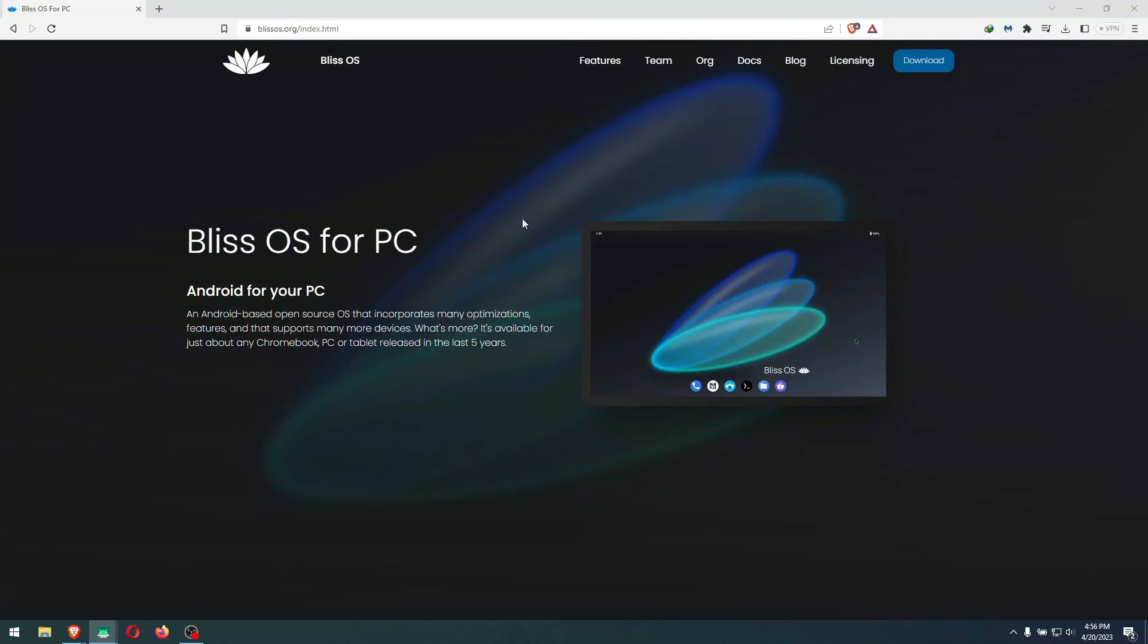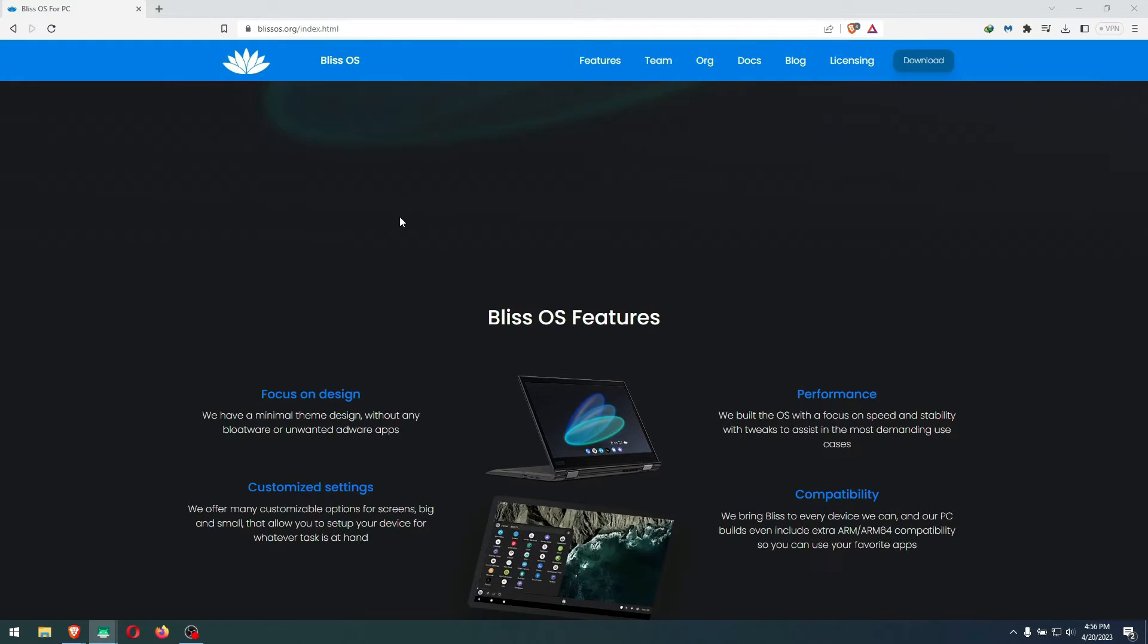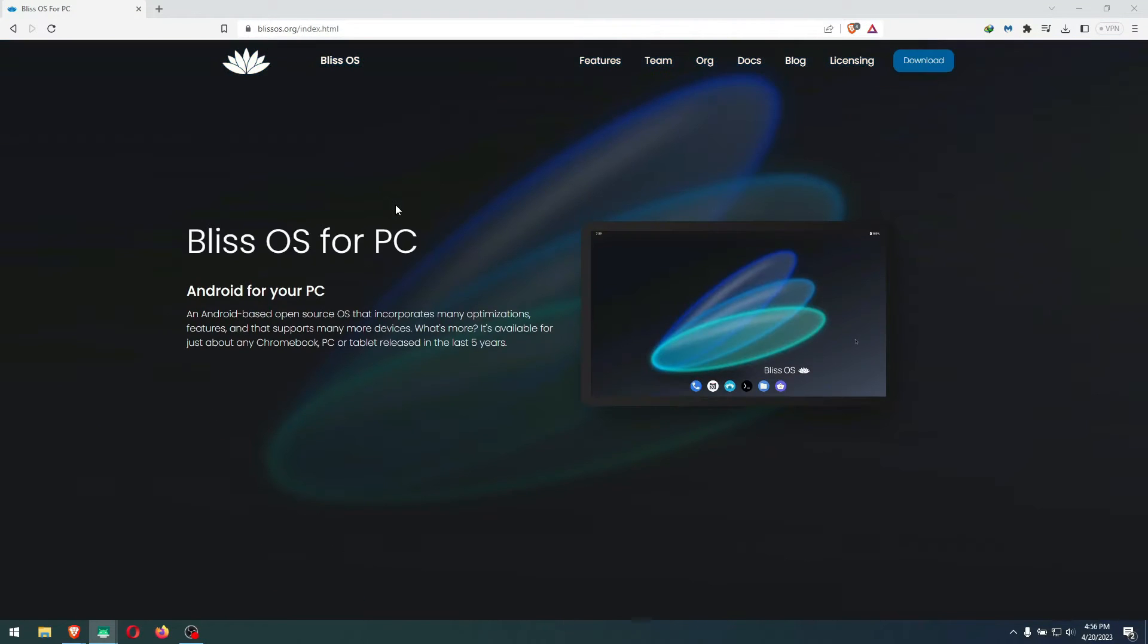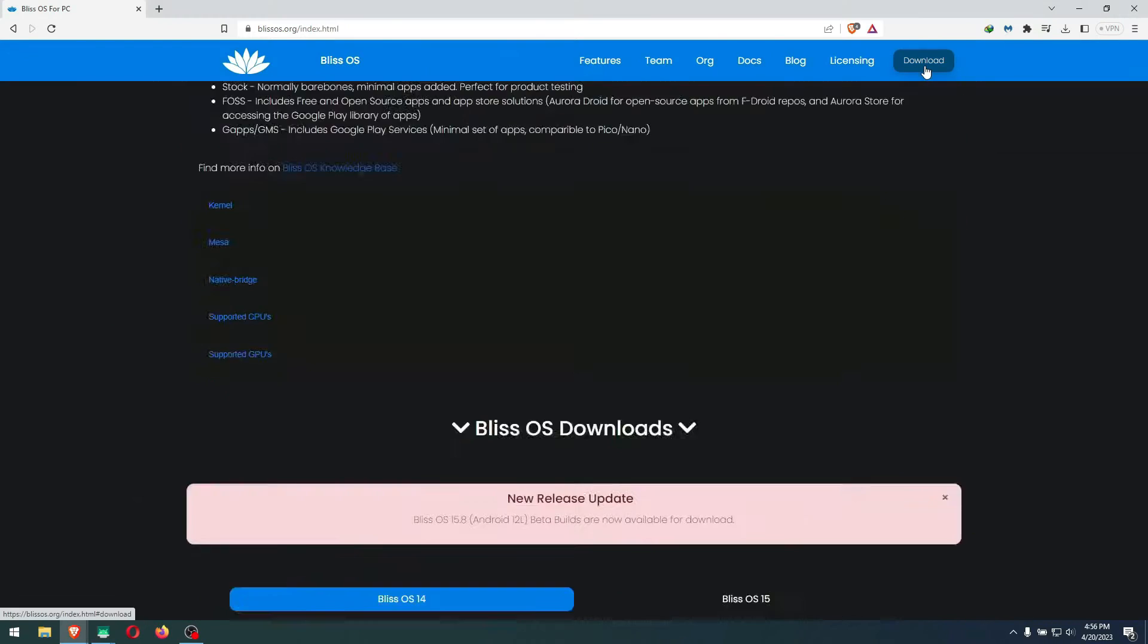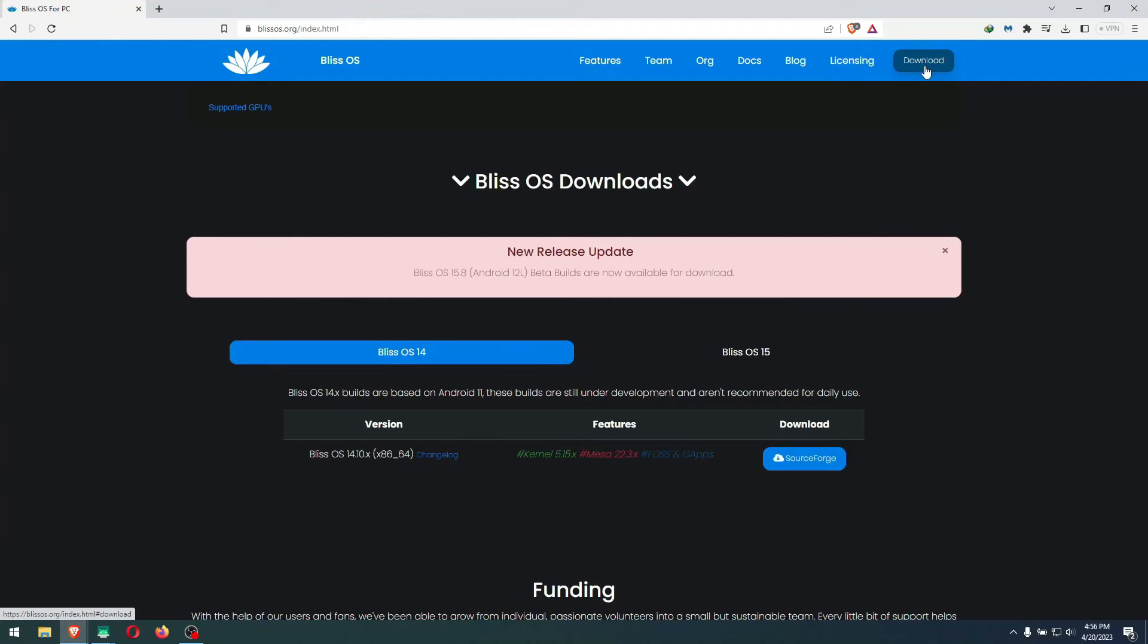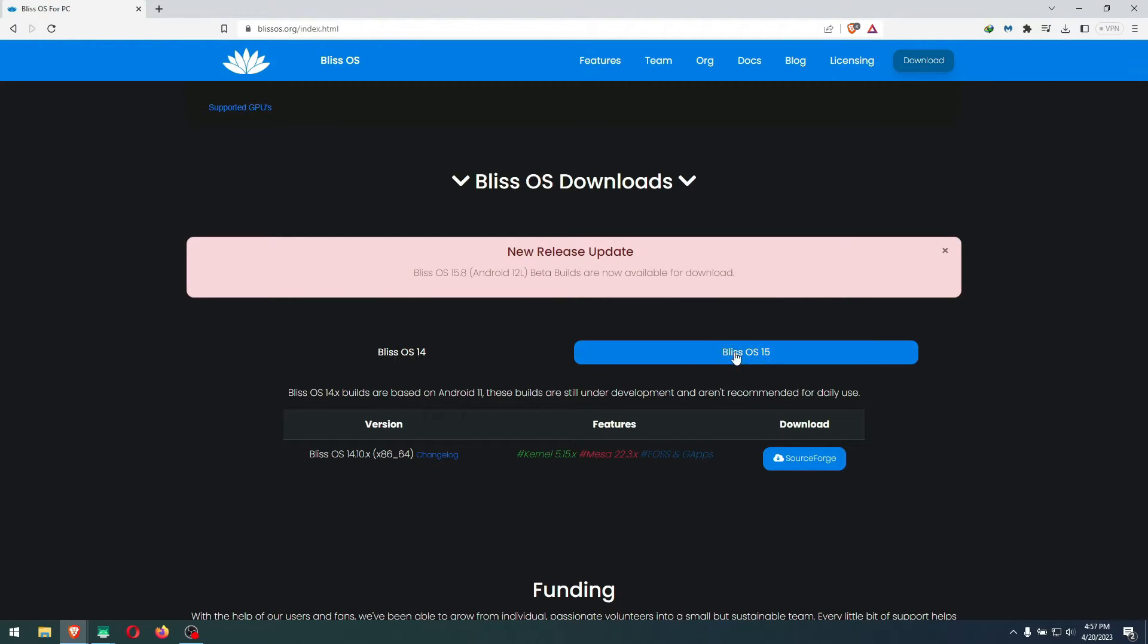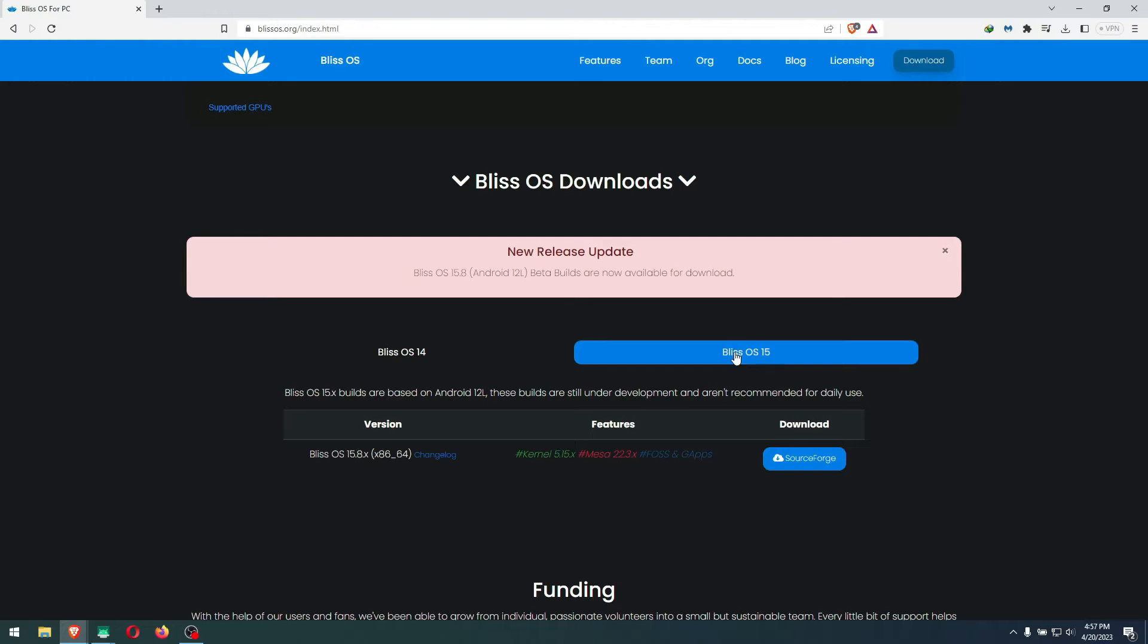Hey guys, today we're going to install Bliss OS 15.8. The reason is that there's a content gap on YouTube where nobody is really installing 15.8 on a laptop. I'm talking about a real installation on the drive, not just a live view.